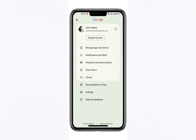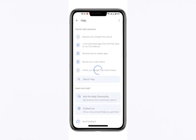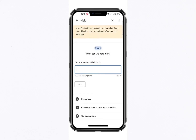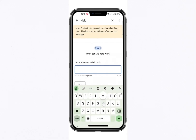This will bring you to a support page where you can request assistance directly from Google. Once you're on the support page, type your query into the search bar: "How can I withdraw my Google Play balance to my bank account?"